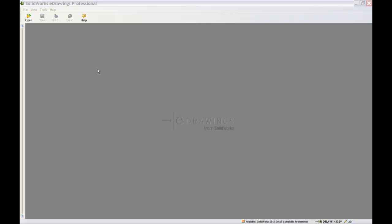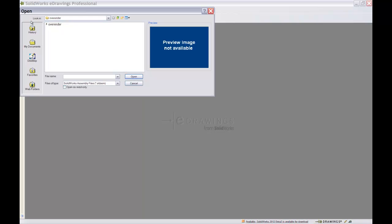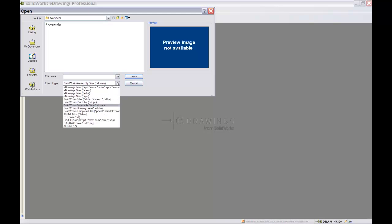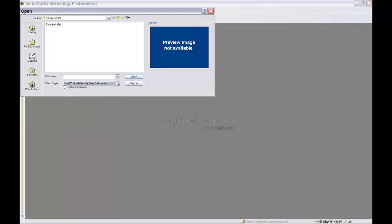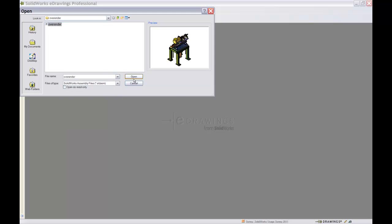The eDrawings viewer's capabilities go beyond merely viewing eDrawings files. Users are presented with various 2D and 3D file options which can be directly viewed within the viewer itself.